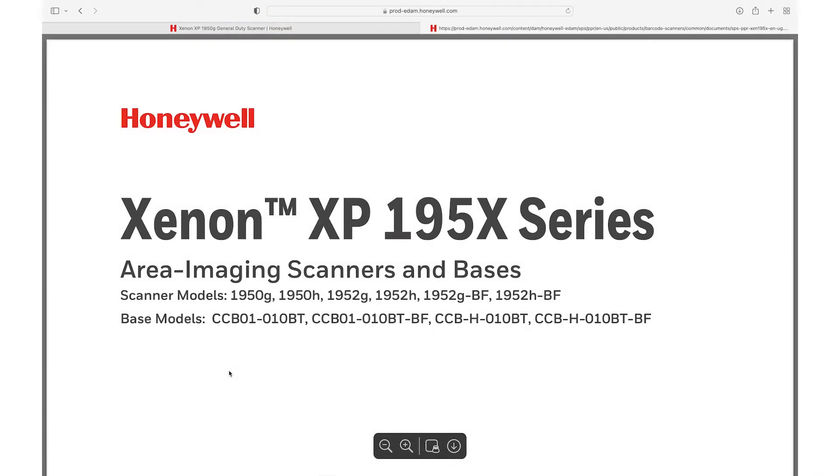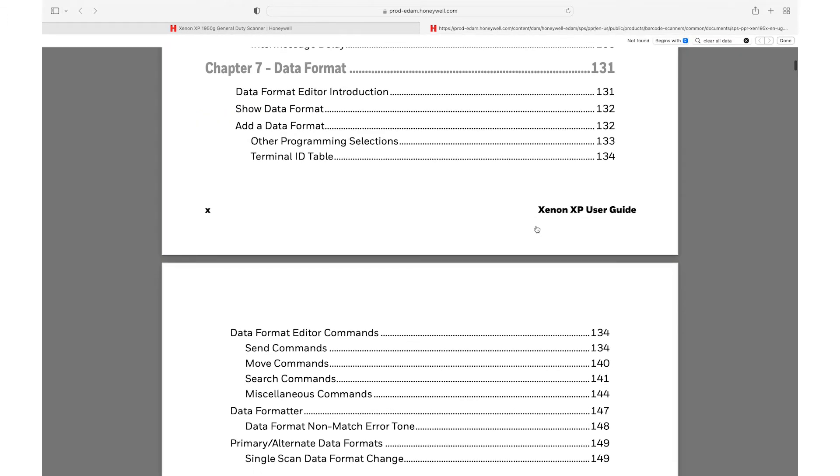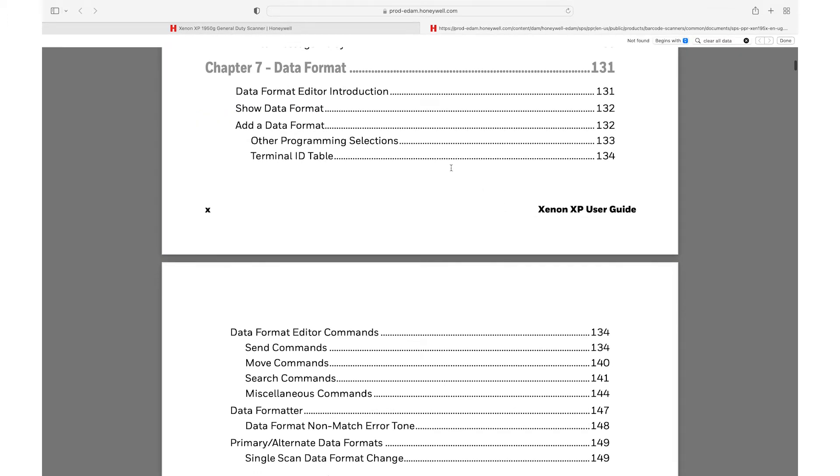The following example shows how to configure the scanner to send the first 8 characters only. Scan the barcode to clear all data formats.